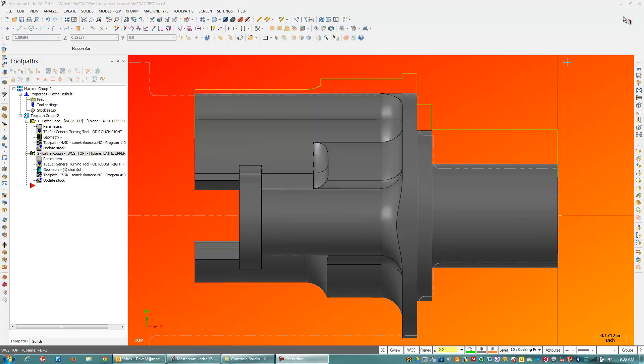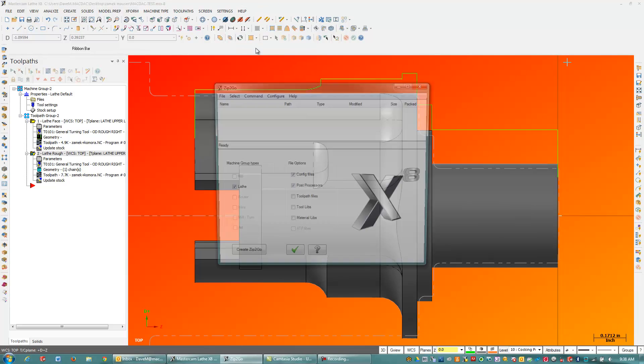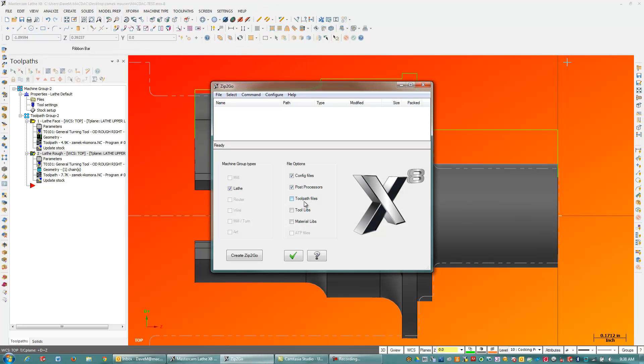It's really simple. So I'm going to go to Help, Zip2Go utility, and I'm just going to check on everything that will let me check on here. And I'm going to hit Create Zip2Go.